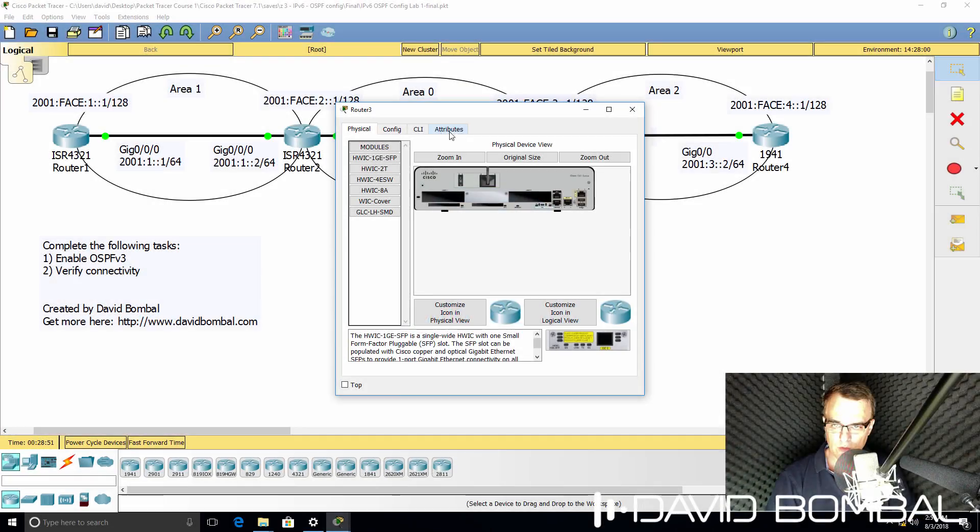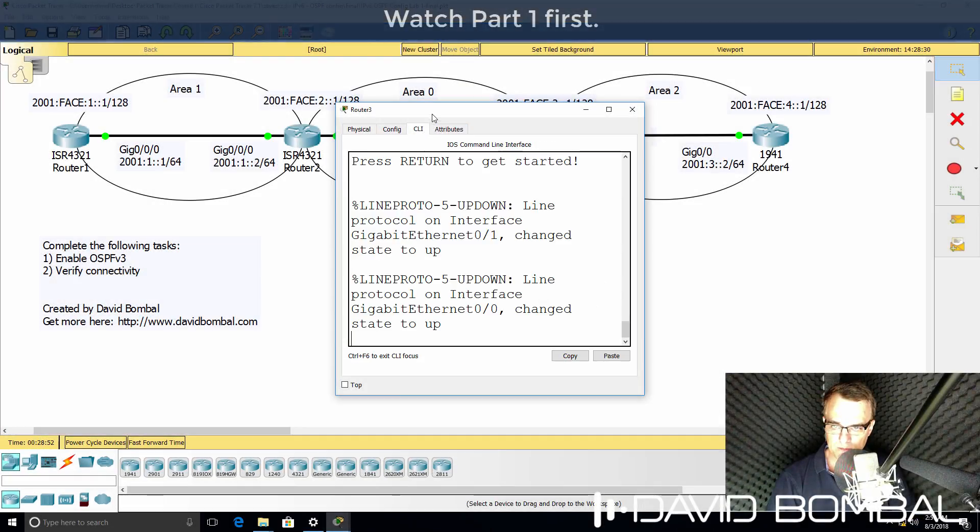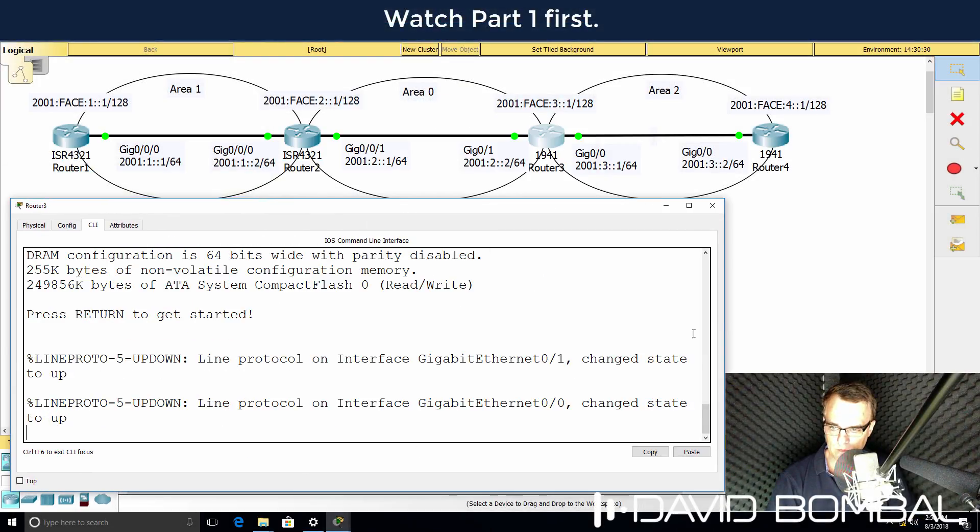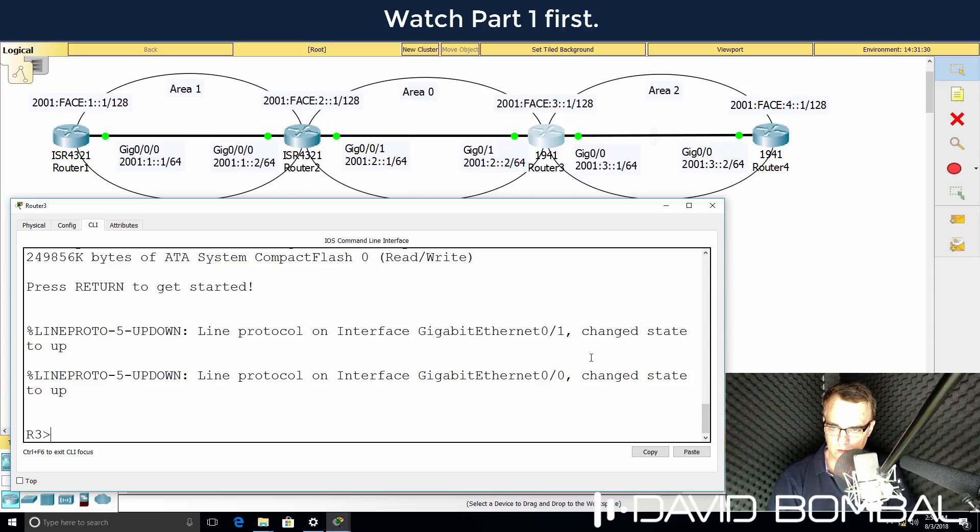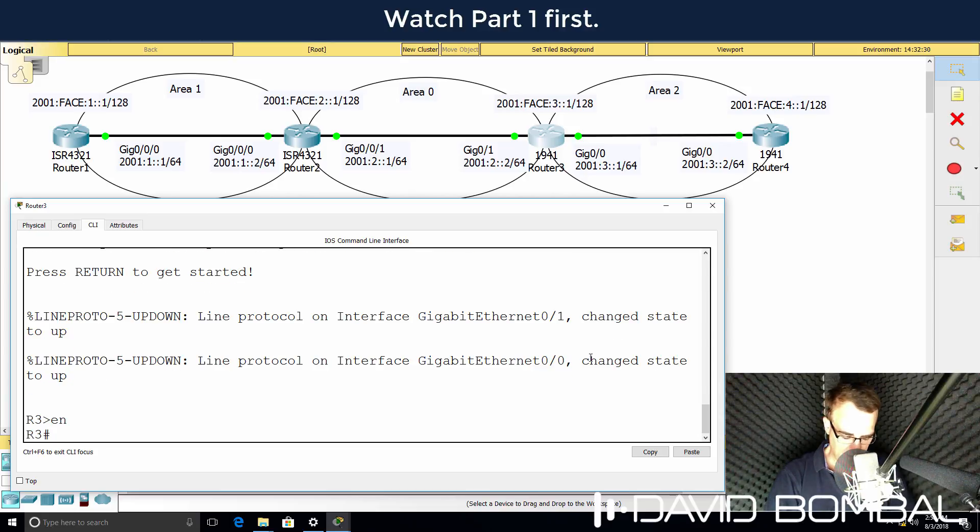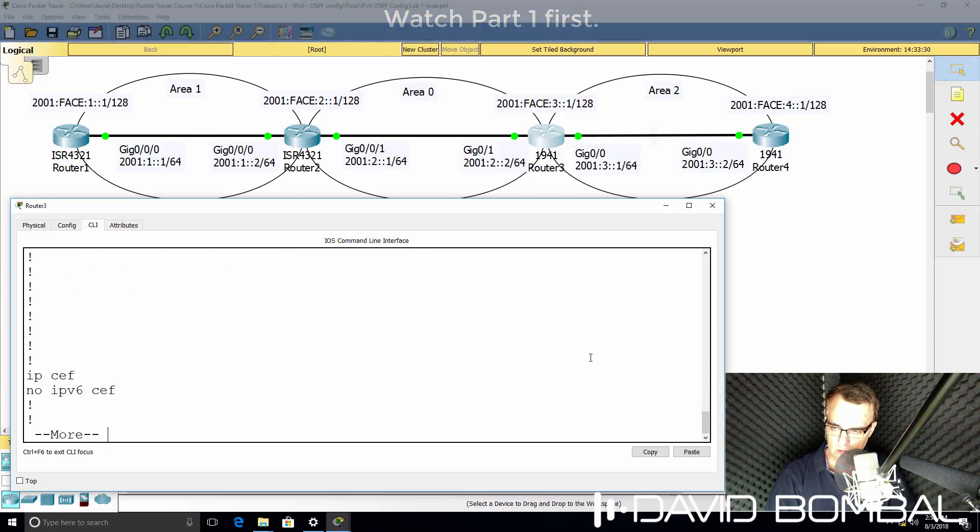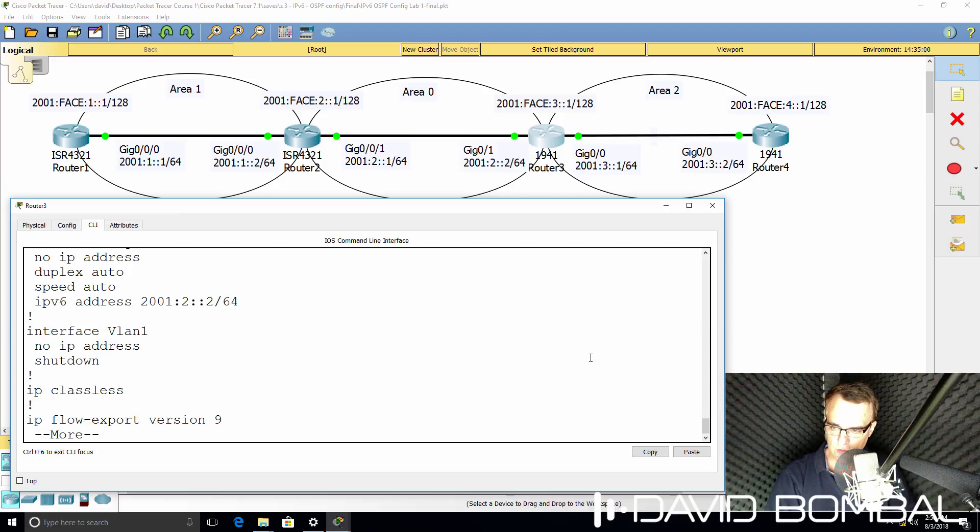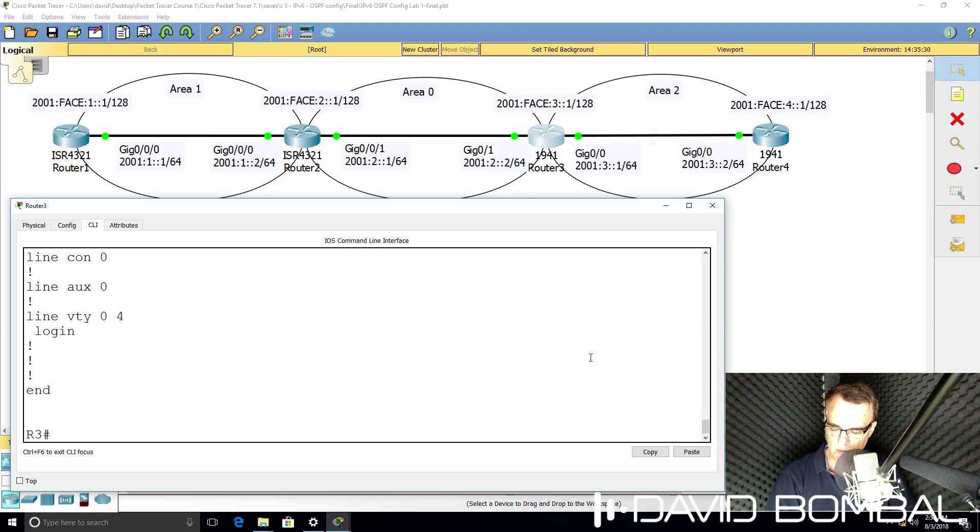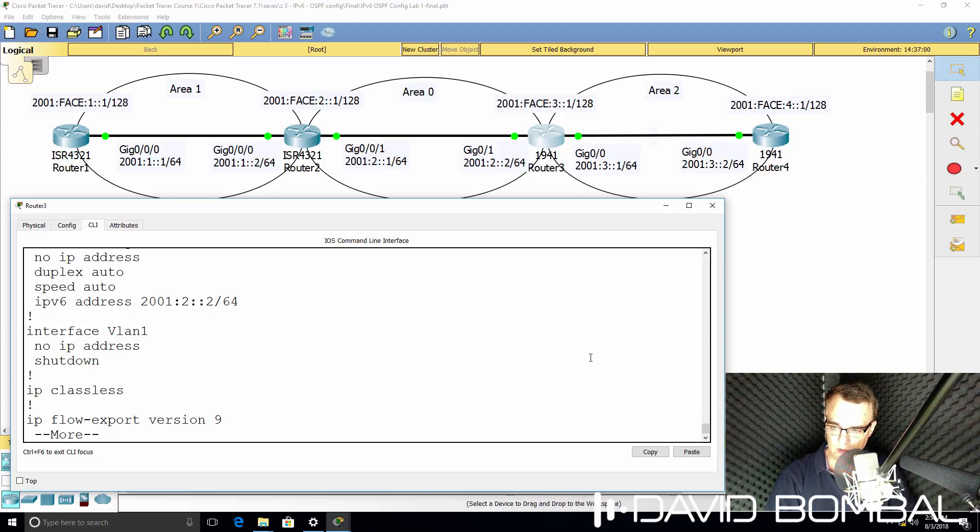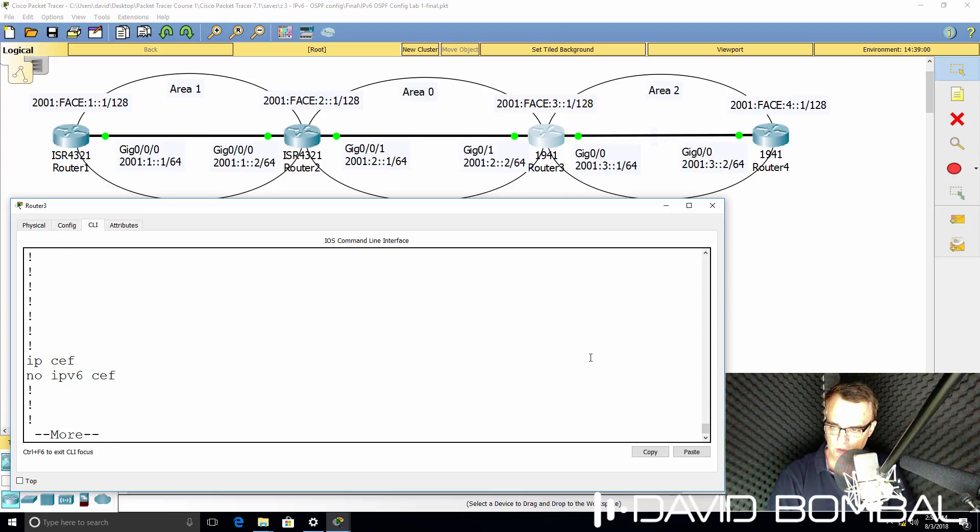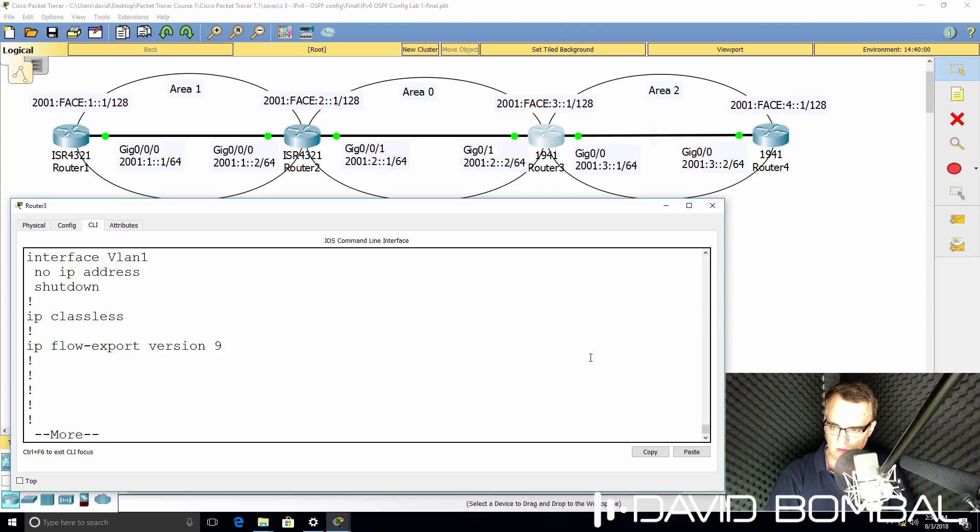So here's router three. First thing, show run. Has IPv6 unicast routing been enabled? In this example, it hasn't. So notice no IPv6 unicast routing is enabled on this router. That's a problem.